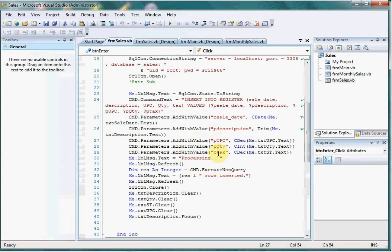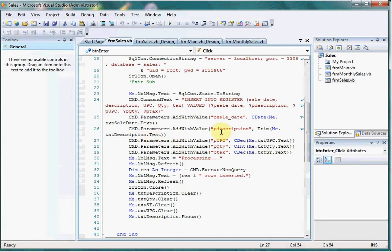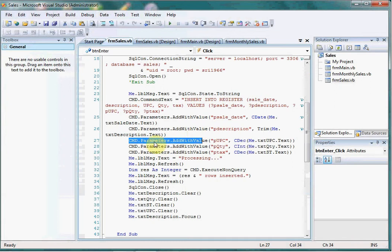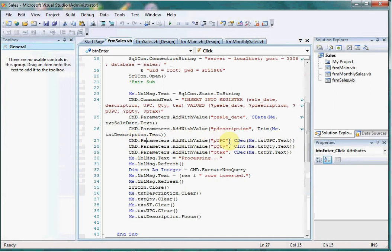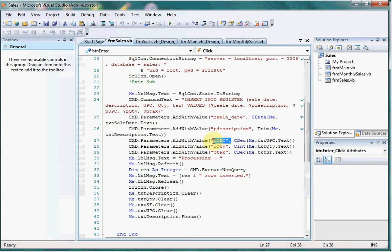All that we need to do is we have to define the parameters and use this command for each value. We need to use each parameter with a different name, so CMD parameters add with value. This is the name of the parameter and this is the value that is going to be added.